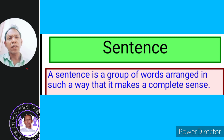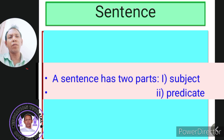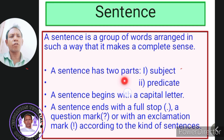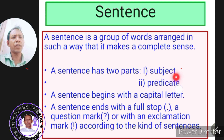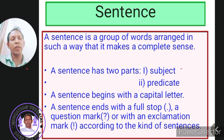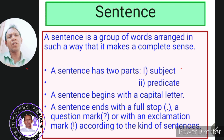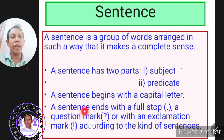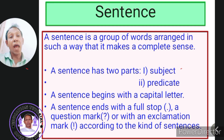Now let us learn some basic important information about a sentence. A sentence has two parts: a subject and a predicate. Every sentence begins with a capital letter. But a sentence ends with a full stop, a question mark, or an exclamation mark, according to the kind of sentence.